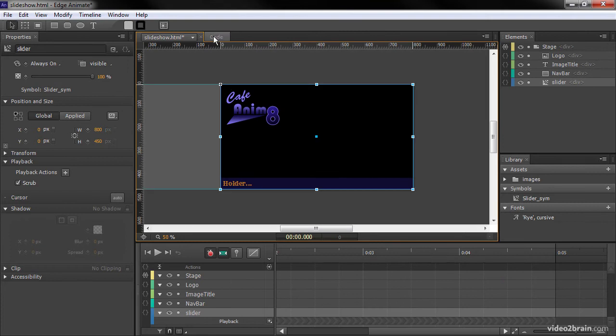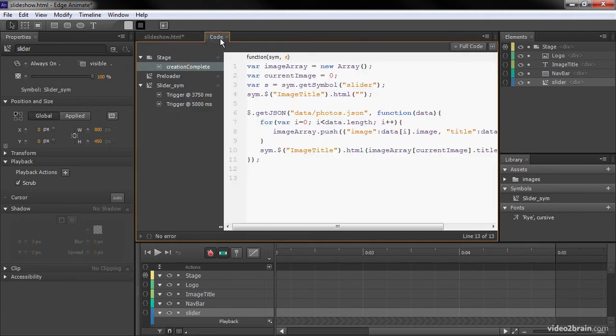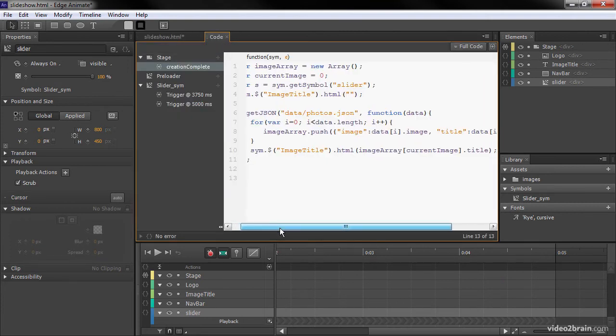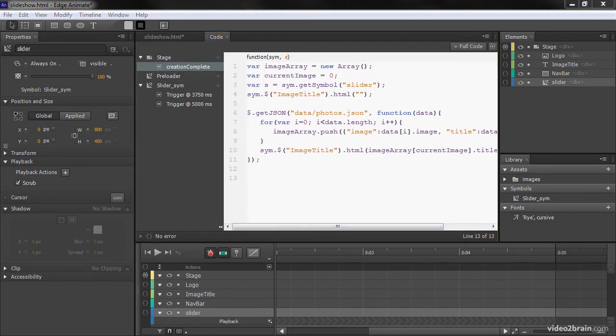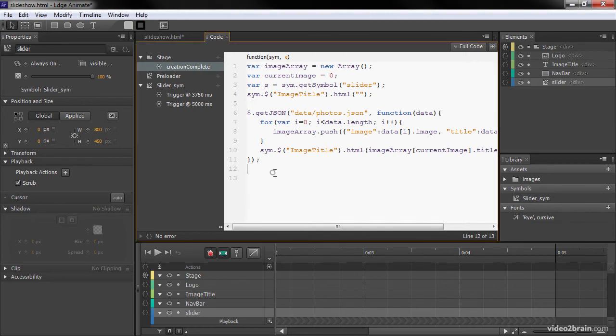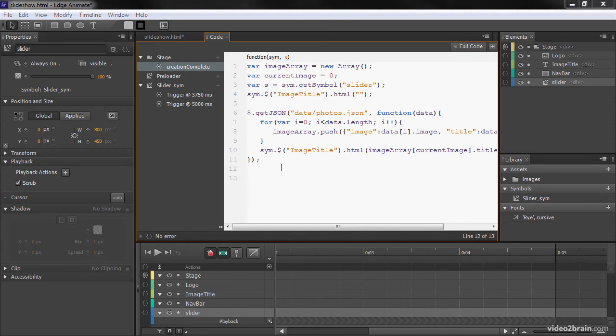And we'll click on our code panel to view our code. And within our creationComplete event, that's where we want to establish these new functions that we're creating. So I've actually got them copied into a notepad here, and I'm going to paste them in to make it quick and easy.